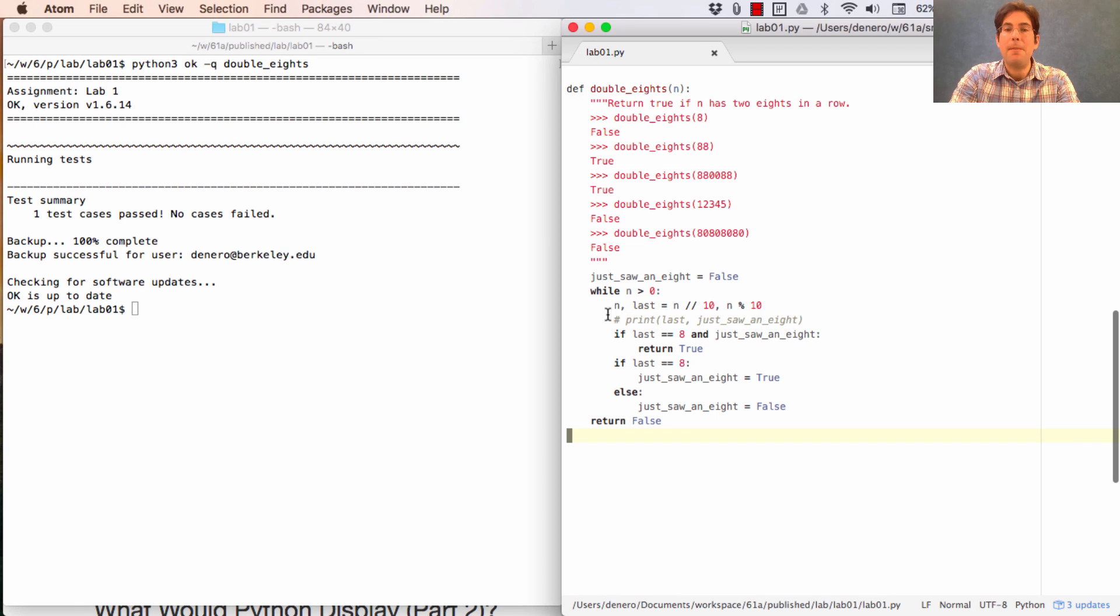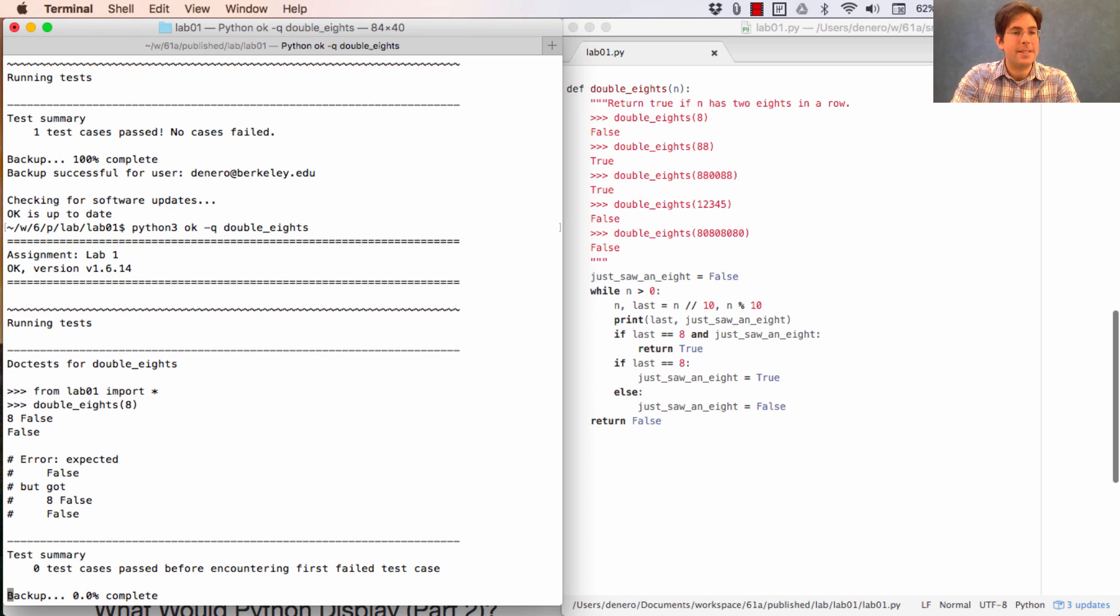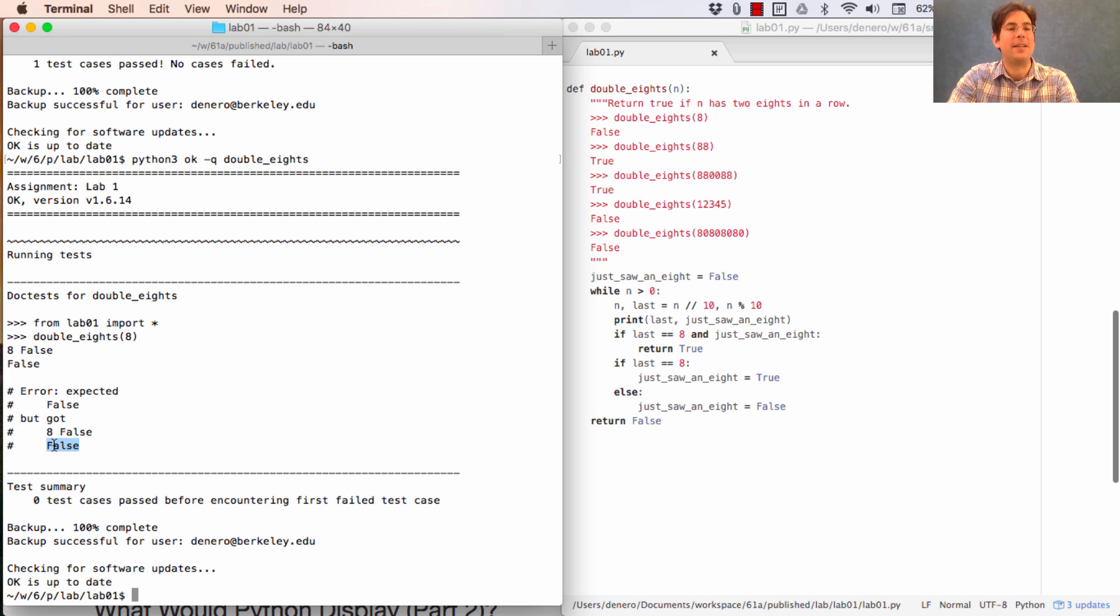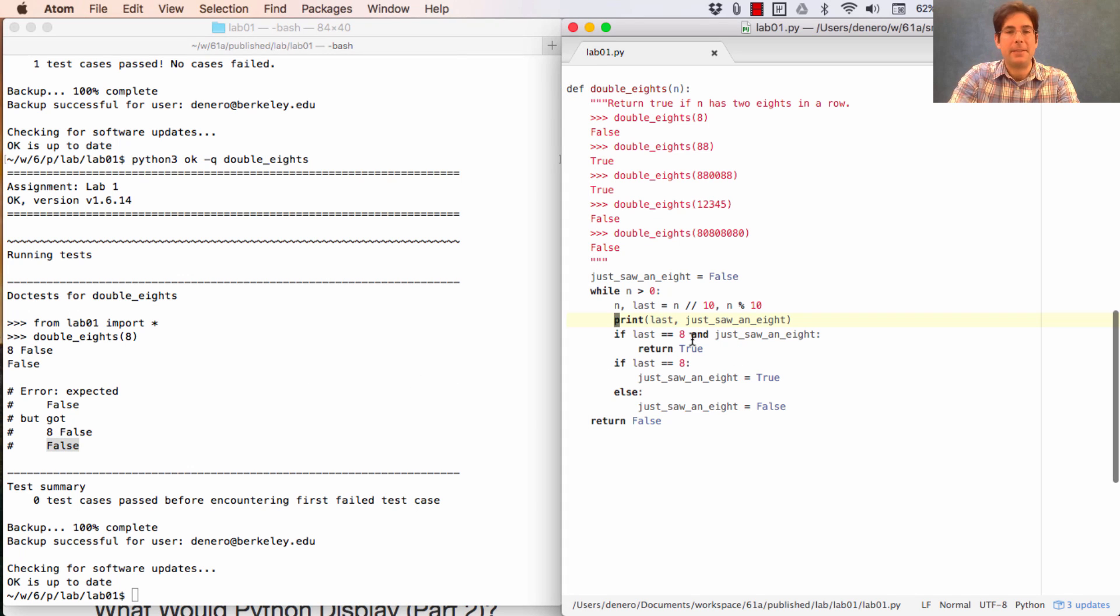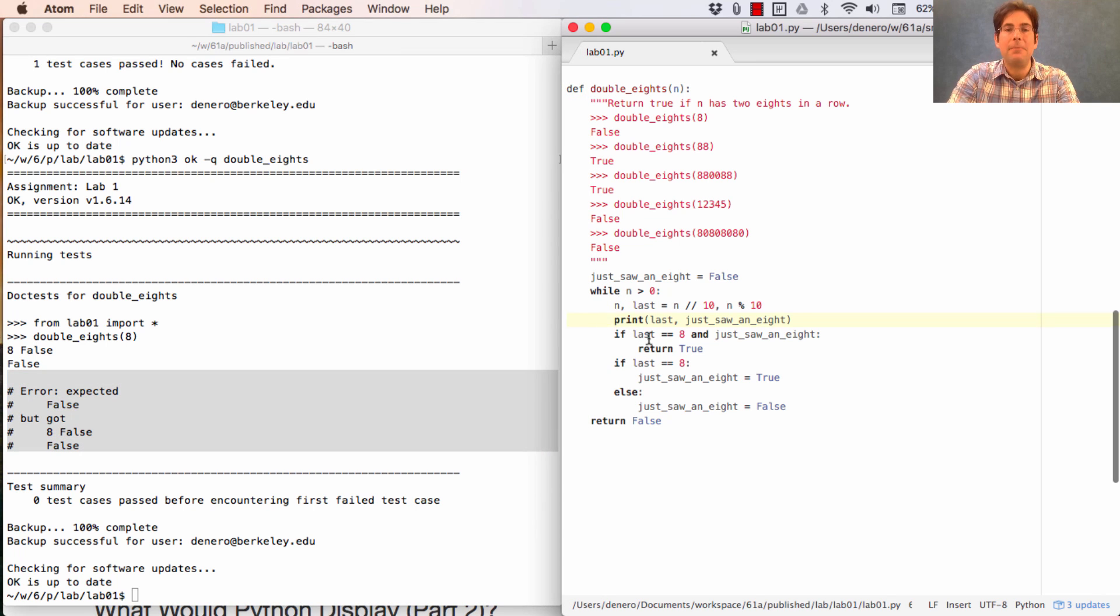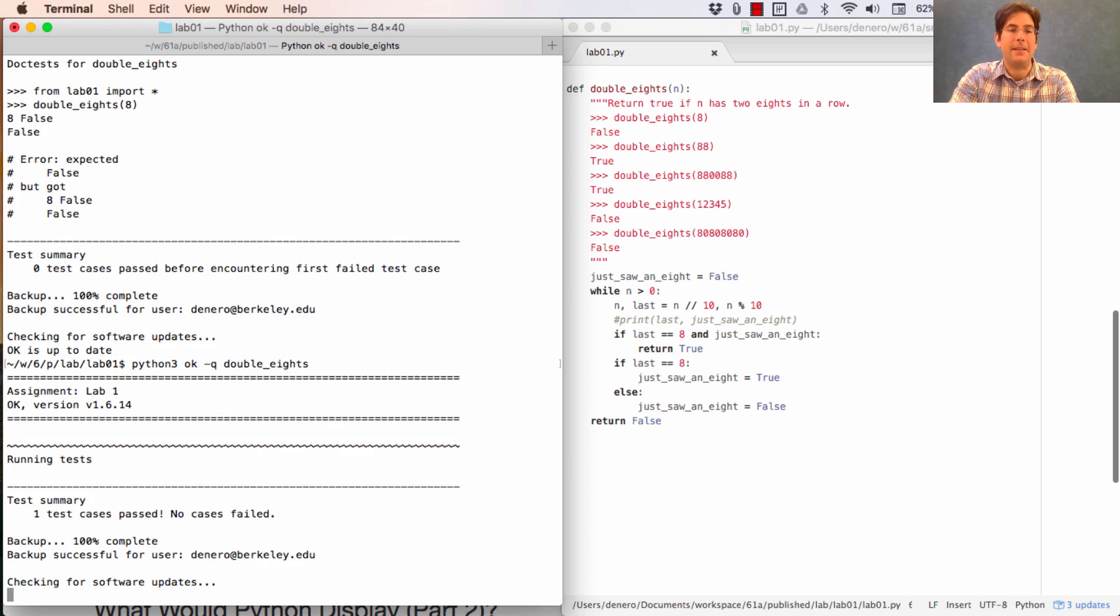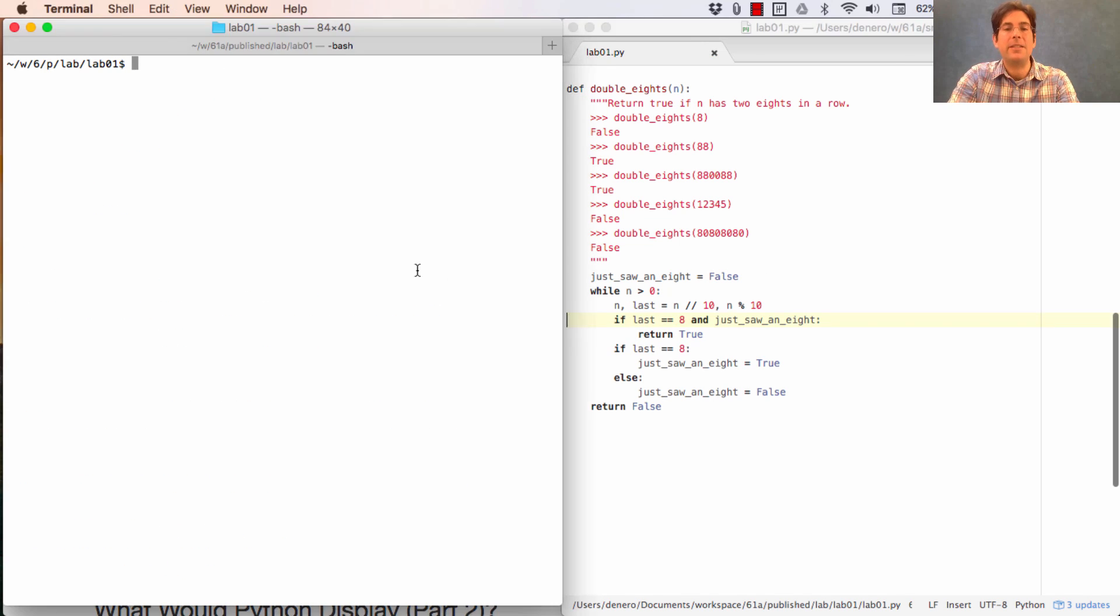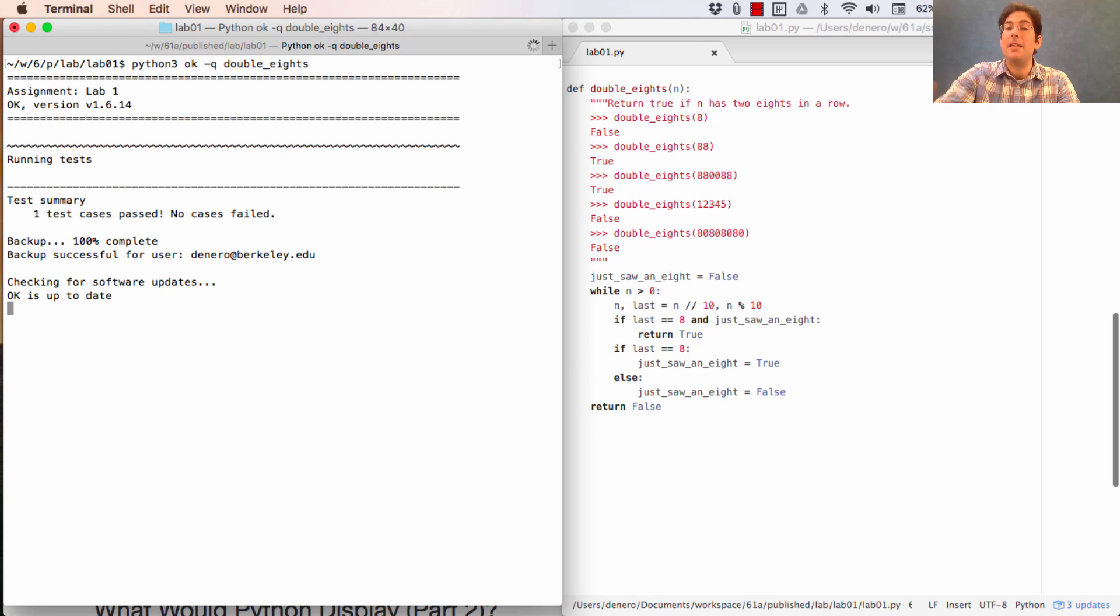Now, a common problem that students have is that they leave in a print statement, which isn't so bad, but it does offend OK. So OK will say, I expected false. But instead, you printed something out and then return false, which is the right answer according to the description of the problem, but it's not what OK expected. So look at the output that you see. You might have even gotten the right answer, but you just forgot to remove a print statement. So now it works again. And the right thing to do is not to leave this commented out, but just delete it before you submit so that the function is nice and clean.